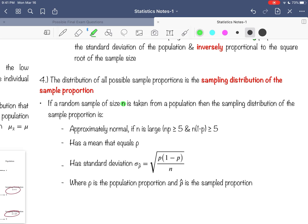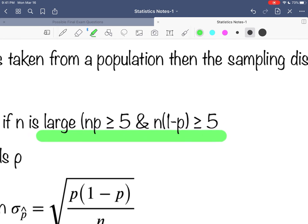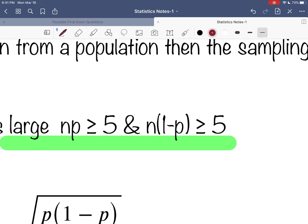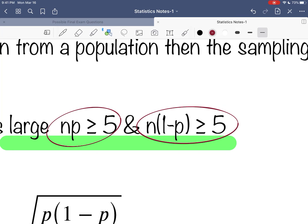If n is large—and again here we'll introduce a new concept for large when it comes to proportions—you have to make sure that both of these conditions are met. I'll take off this parenthesis here, it's not needed. The first condition has to be n times p is greater than 5, and then n times 1 minus p is greater than 5.